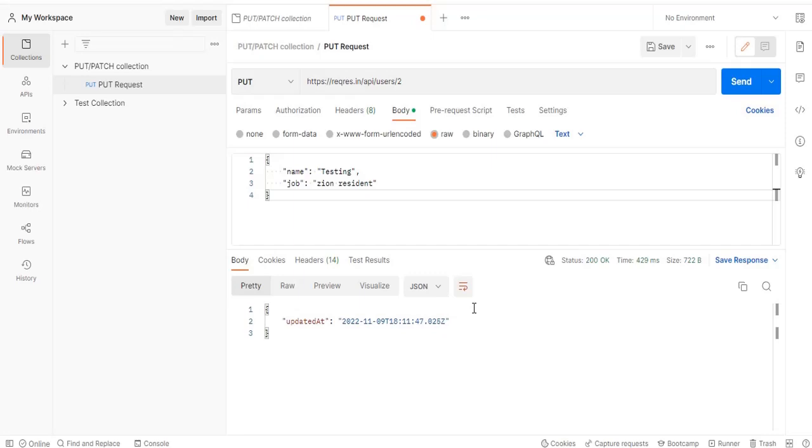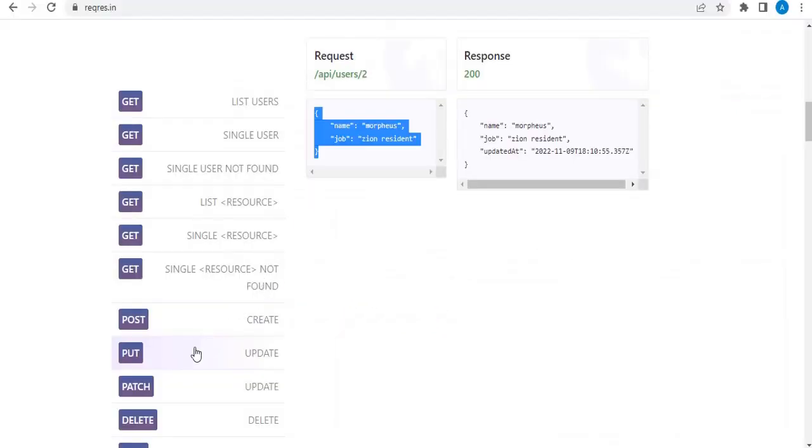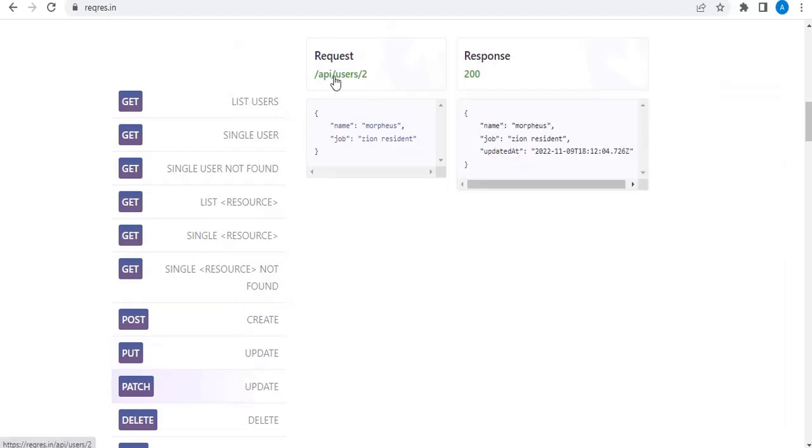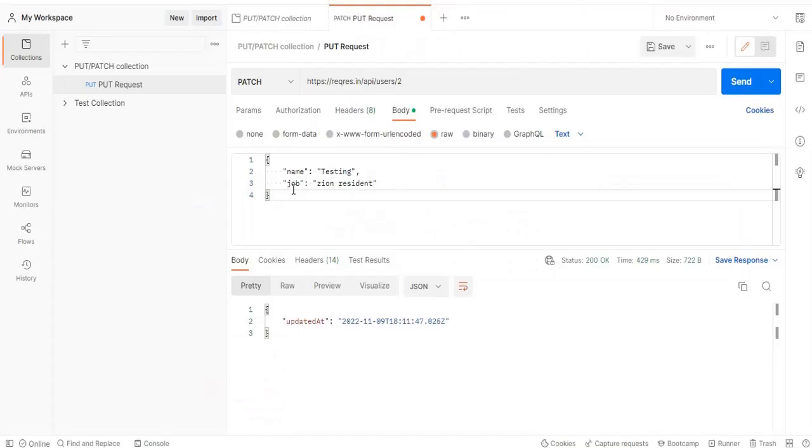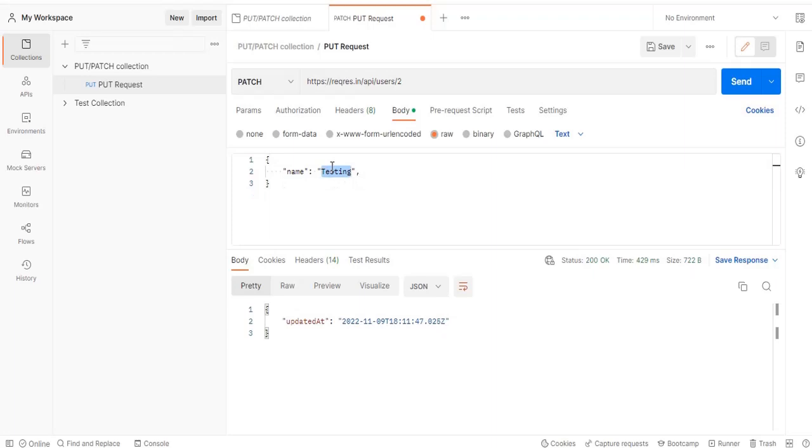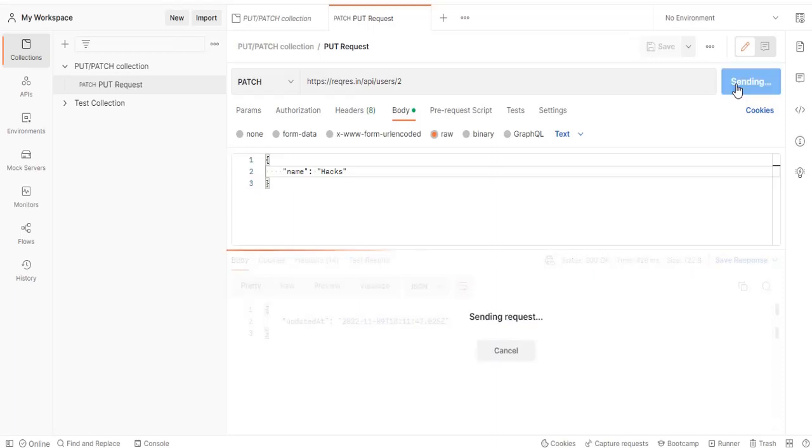But the difference between PUT and PATCH is in case of PATCH, this API will be the same. It will be the same API I will be hitting. Okay, and then rather than sending this data, what I will do is I will remove one of the fields. And let me change this to something like hacks. Let me remove this also.